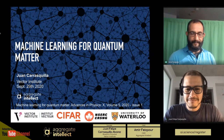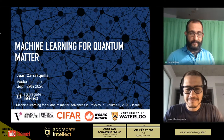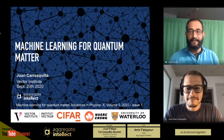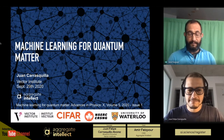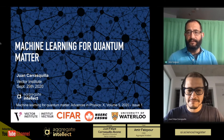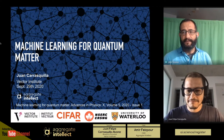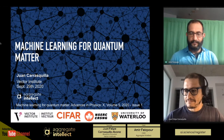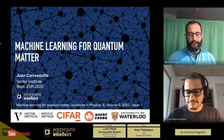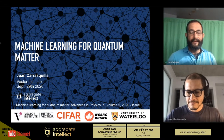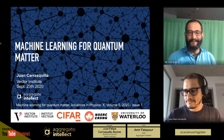Hello everyone, thanks for joining us today. I'm very excited to have Juan Felipe with us again. He is a faculty member at Vector Institute for Artificial Intelligence, and his research is at the overlap of condensed matter physics, quantum computing, and machine learning. A very interesting trend in his research is how he uses machine learning for solving condensed matter and quantum physics problems. I always have an eye out for his new publications to invite him to speak.